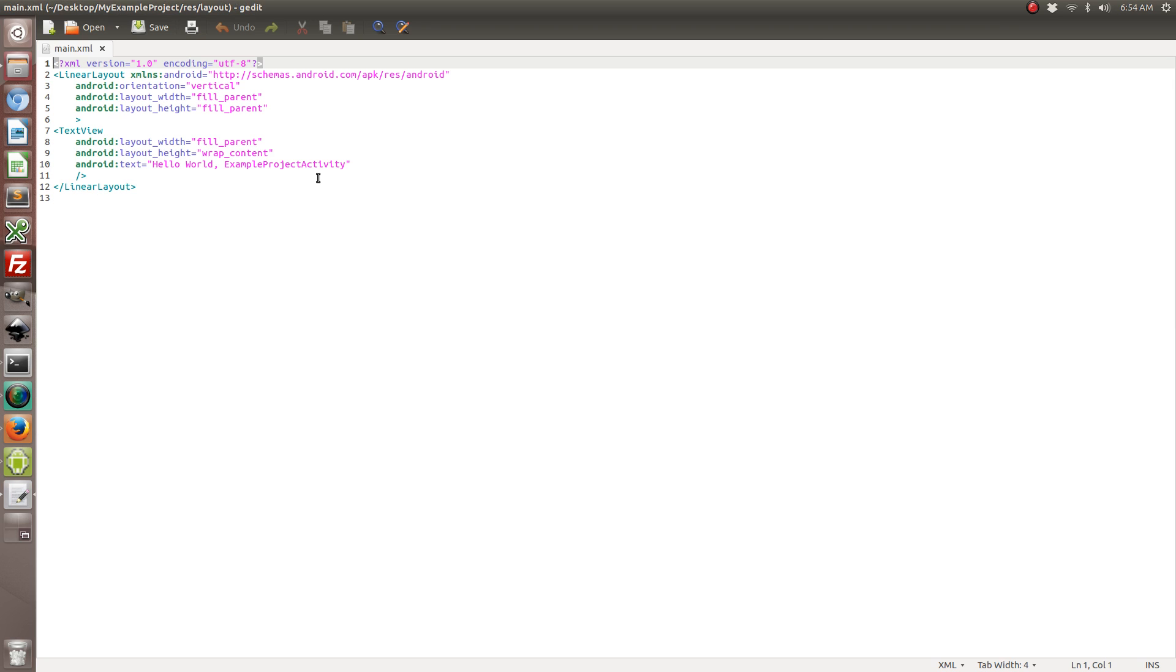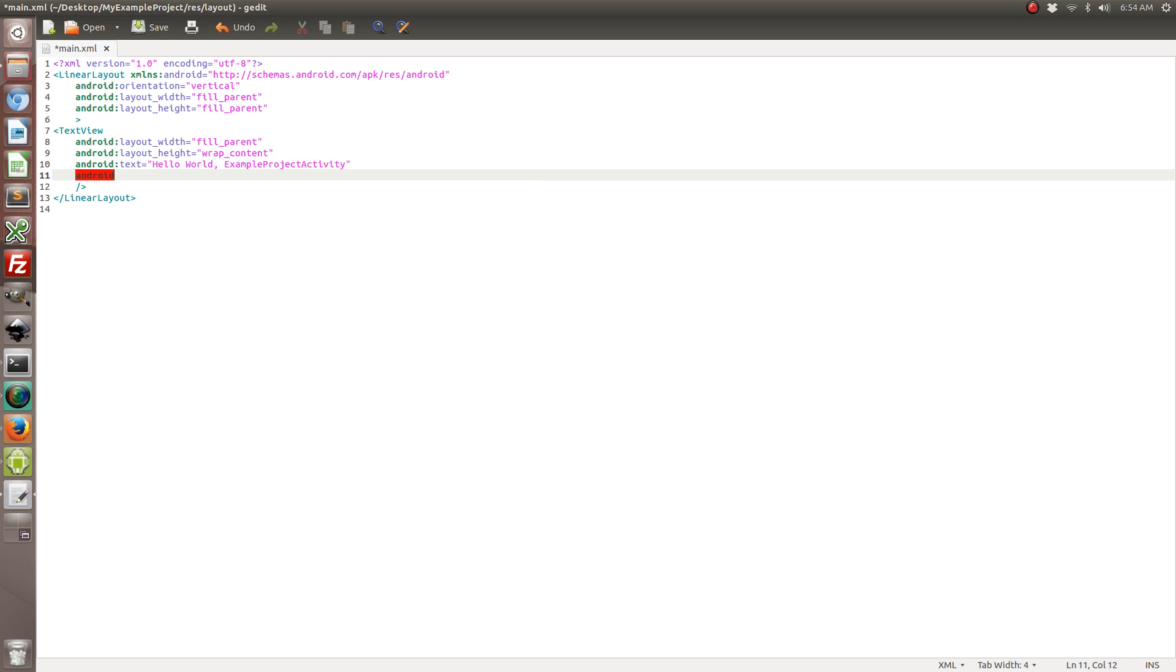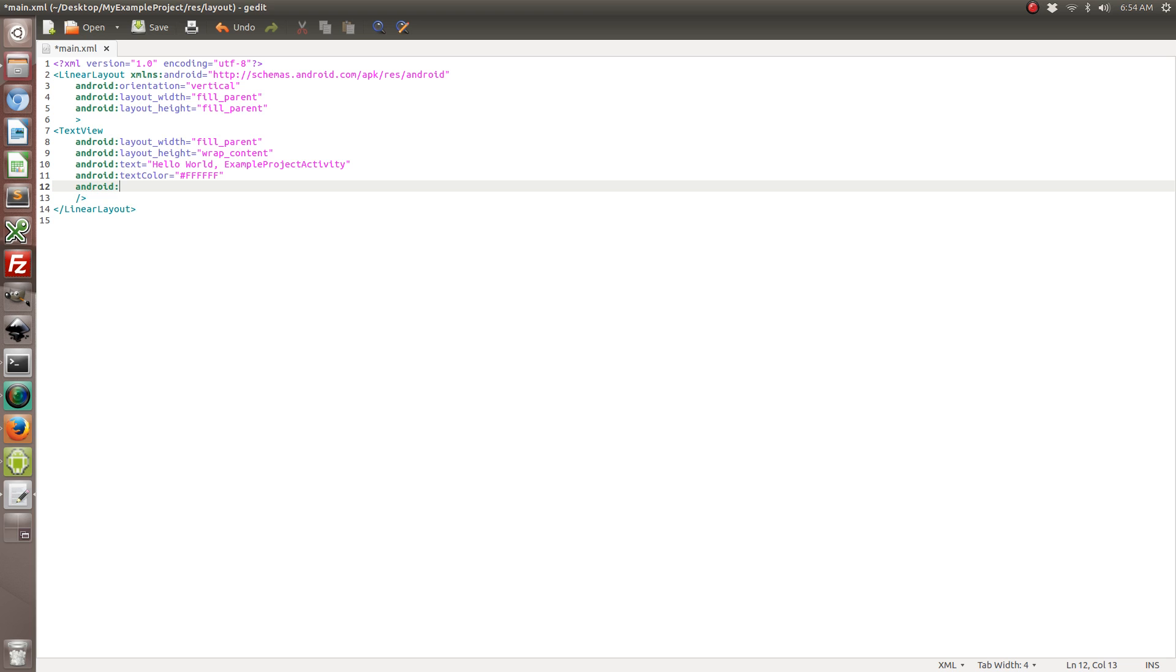So what we're going to do here is basically we're just going to add a font color by going text color. And it's essentially just a white font. You can do a hexadecimal for color. So we're going to make it all white. And we're also going to change the text size to something larger because the current one is pretty small. So we're going to make it 28.